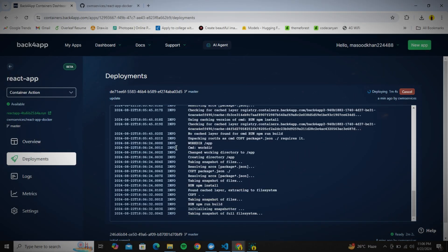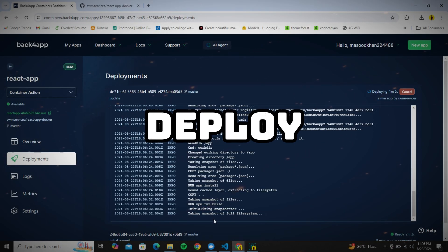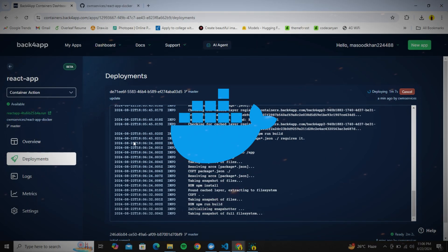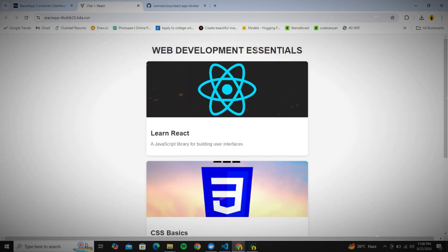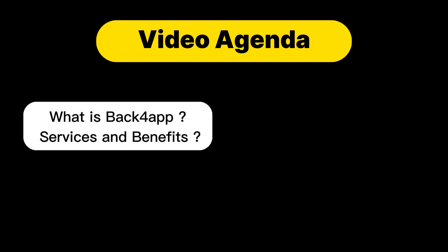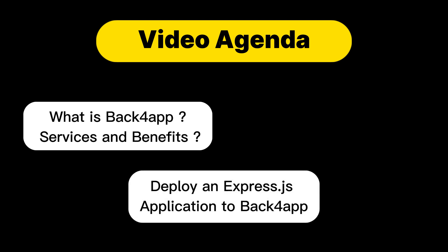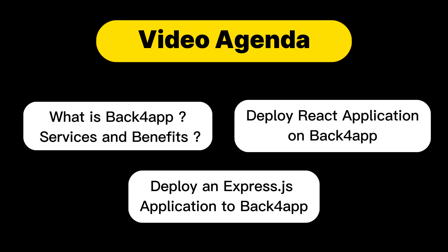In this video we will learn how to host or deploy a dockerized project with Back4App Containers. I have divided this video into three parts: first we will see what Back4App is and what are its services and benefits, then we will go practical and see the step-by-step way to deploy a simple Node.js Express based project on Back4App Containers.